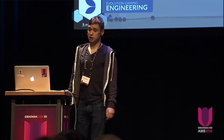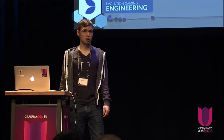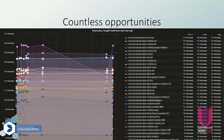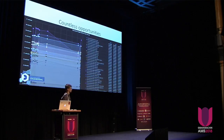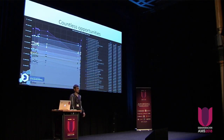This gives countless opportunities to display data. For example, in this case I'm comparing execution length of different products and different tests. We may conclude that if some tests run 20 minutes and there are similar tests running only three minutes, then maybe those 20-minute tests are too long.